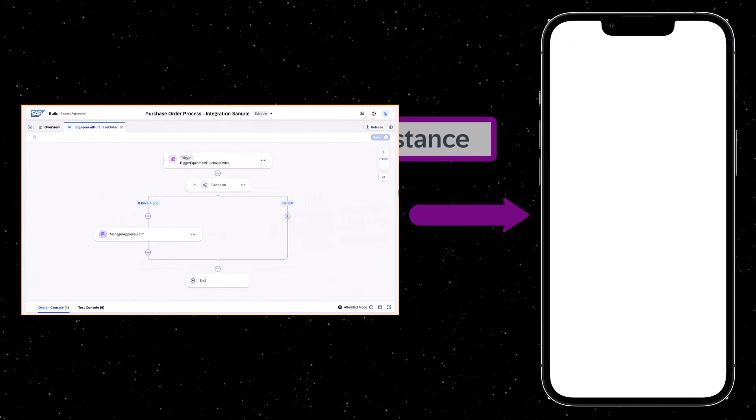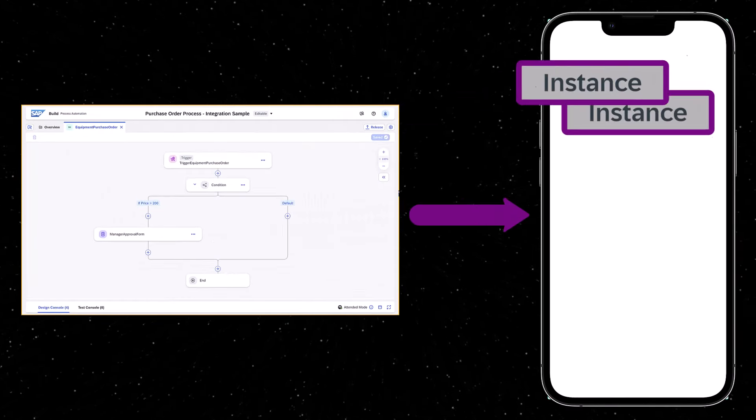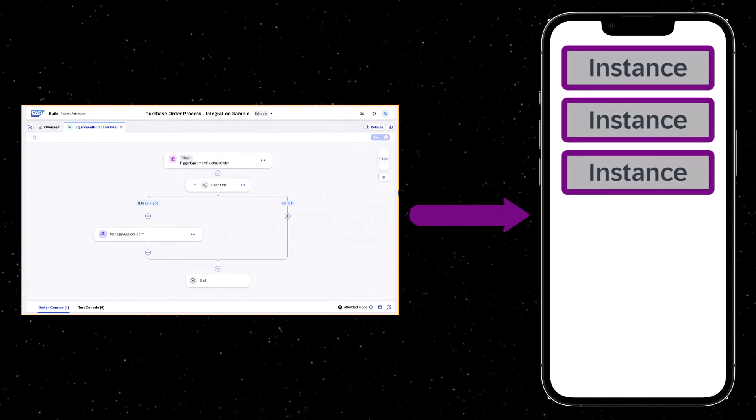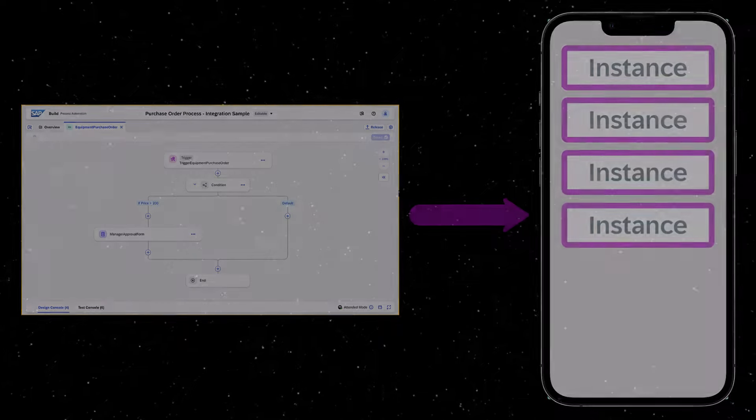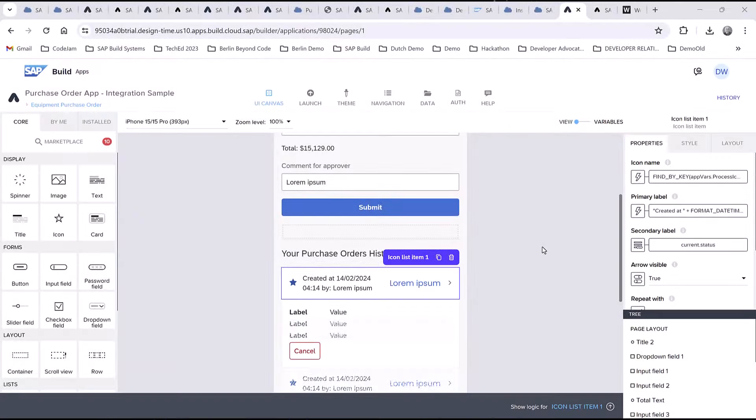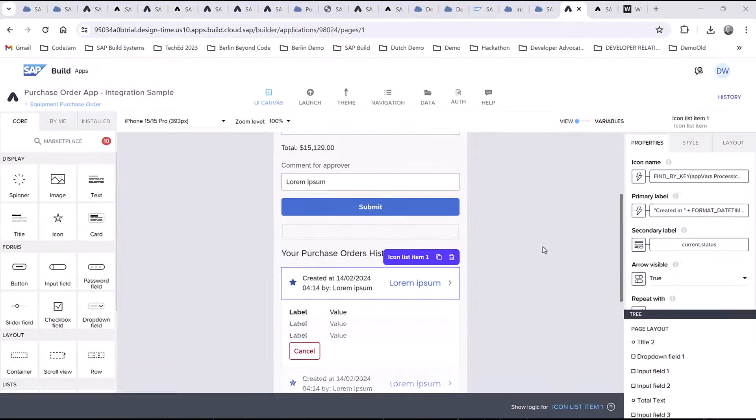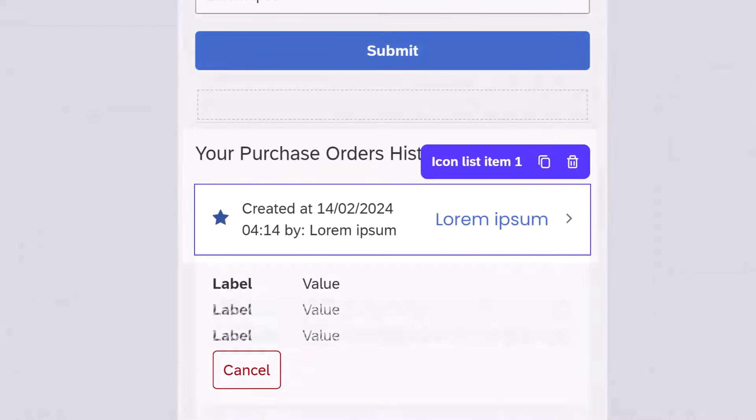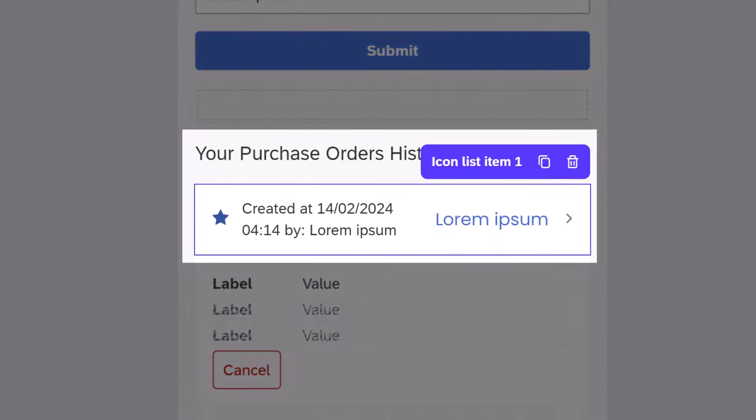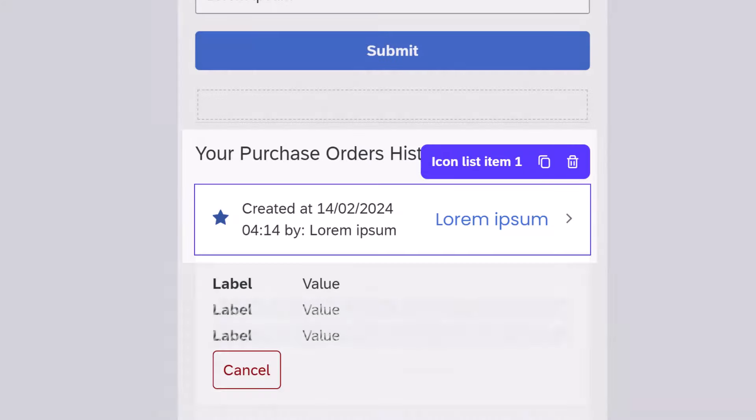You can also retrieve all the instances of a specific process. We'll retrieve all the instances when the page loads and display them here in a repeated icon list item component.